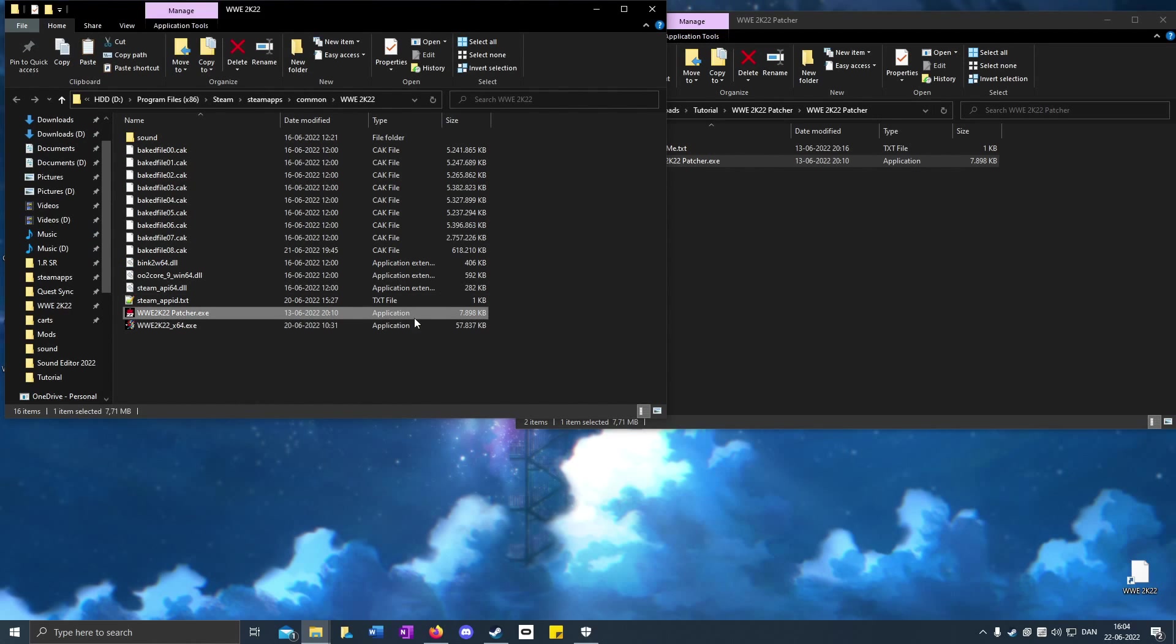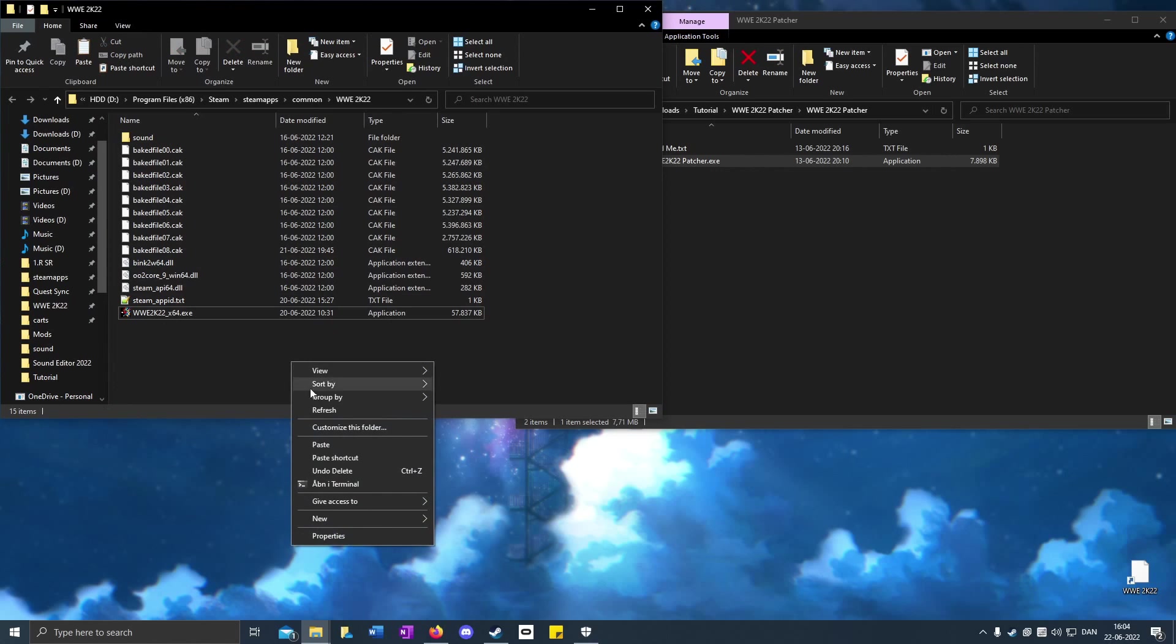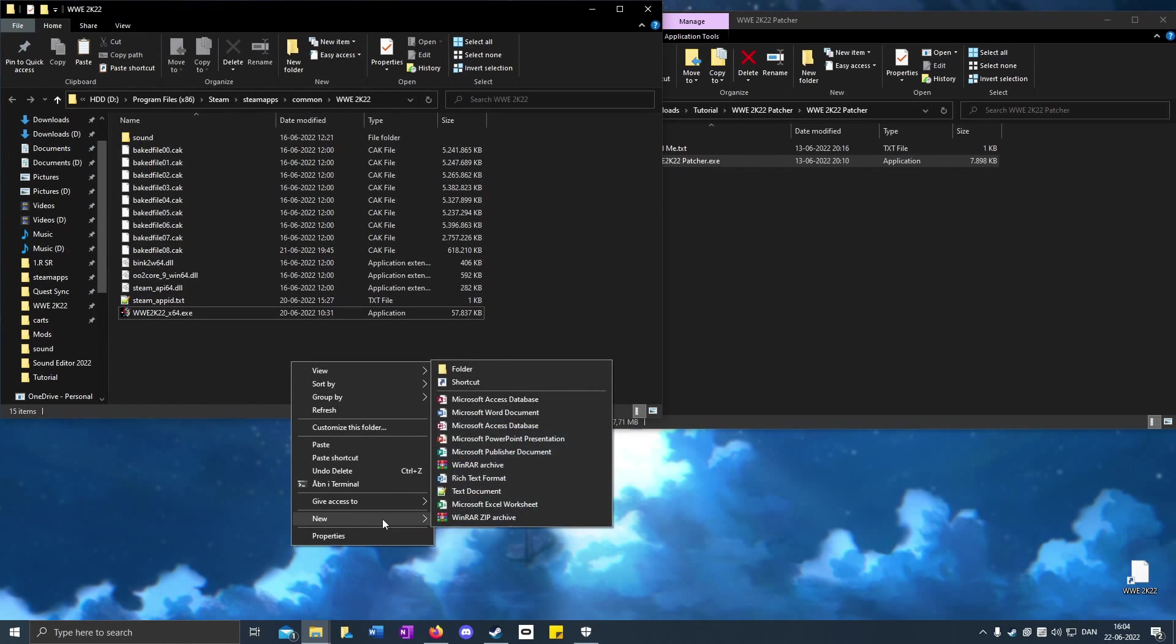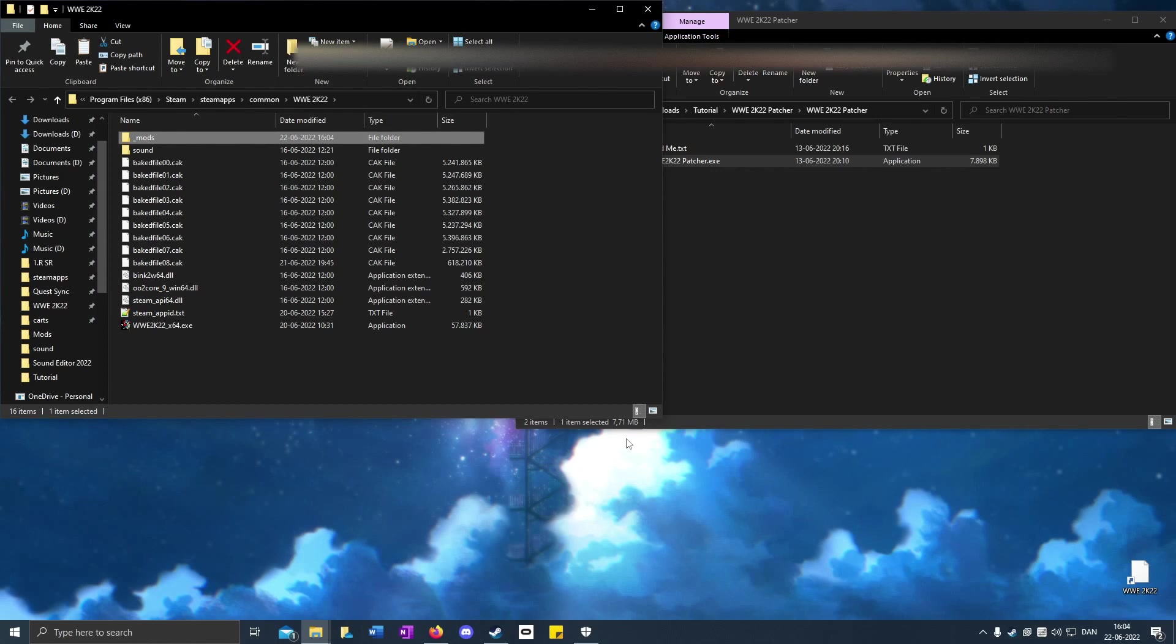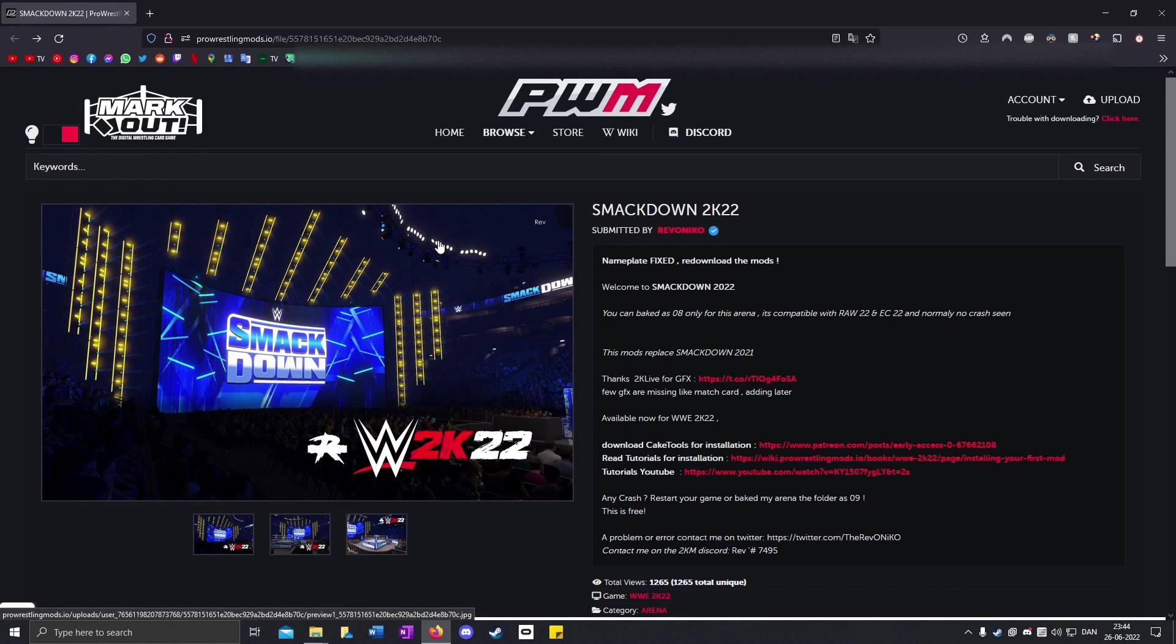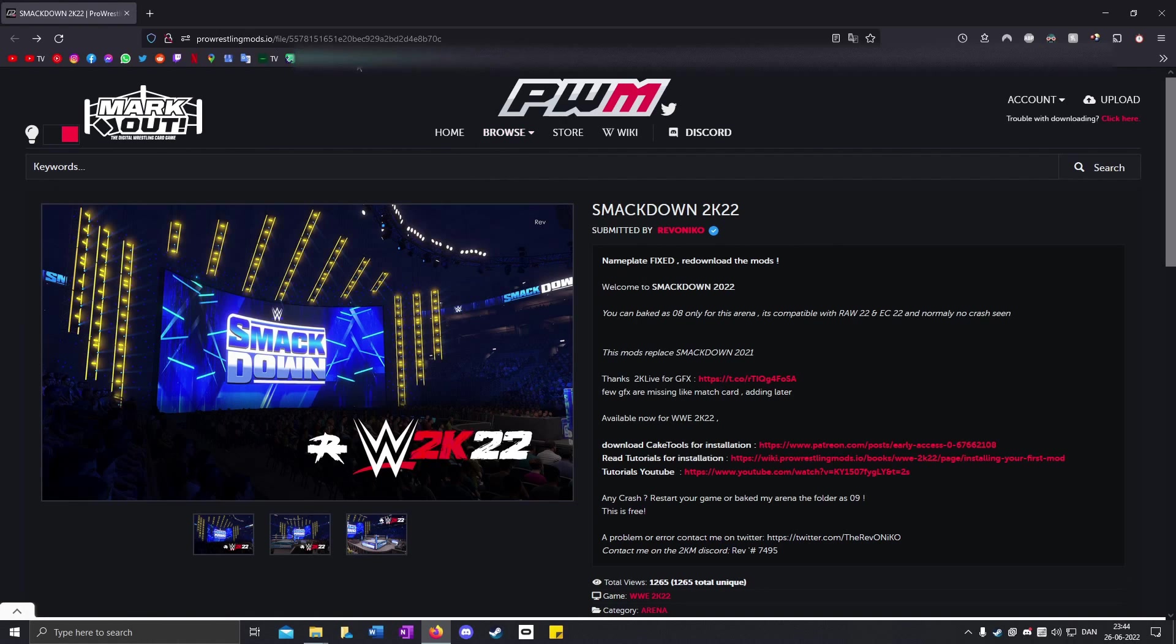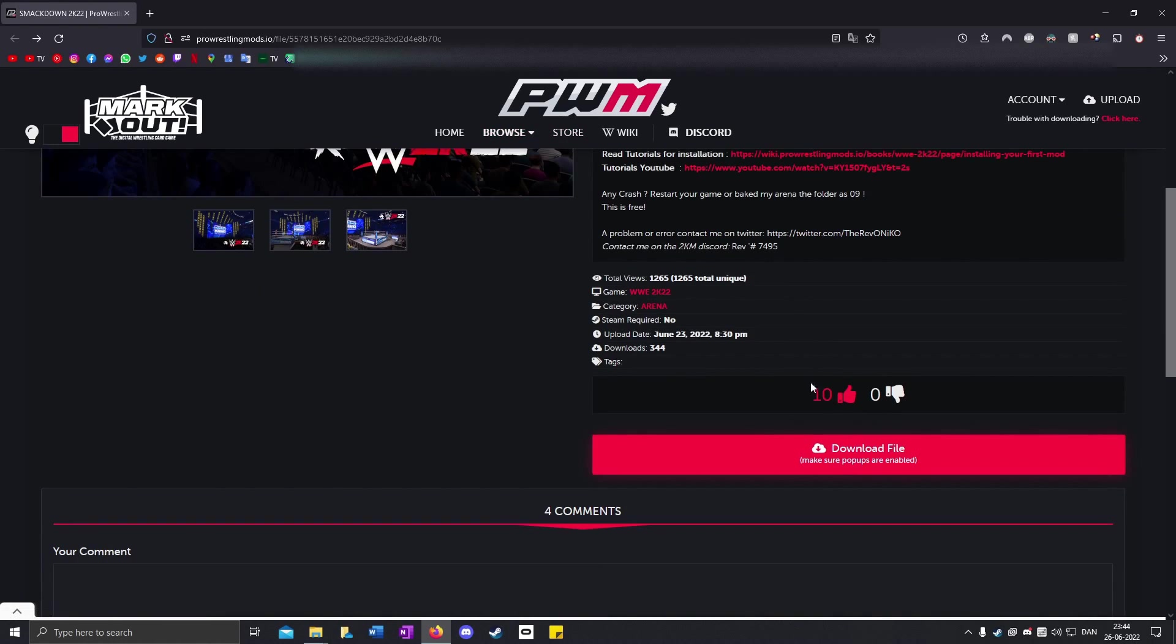You can delete the patcher. When it's done, right-click, New Folder, and type underscore mods. Now go to the link in the description for the mod and click download file.